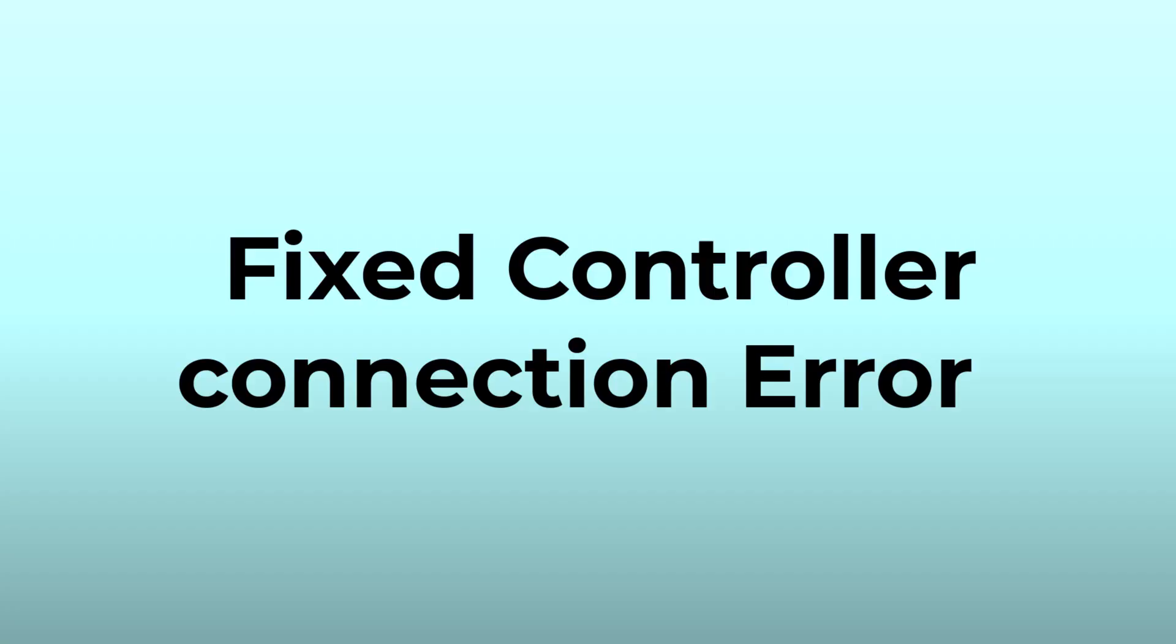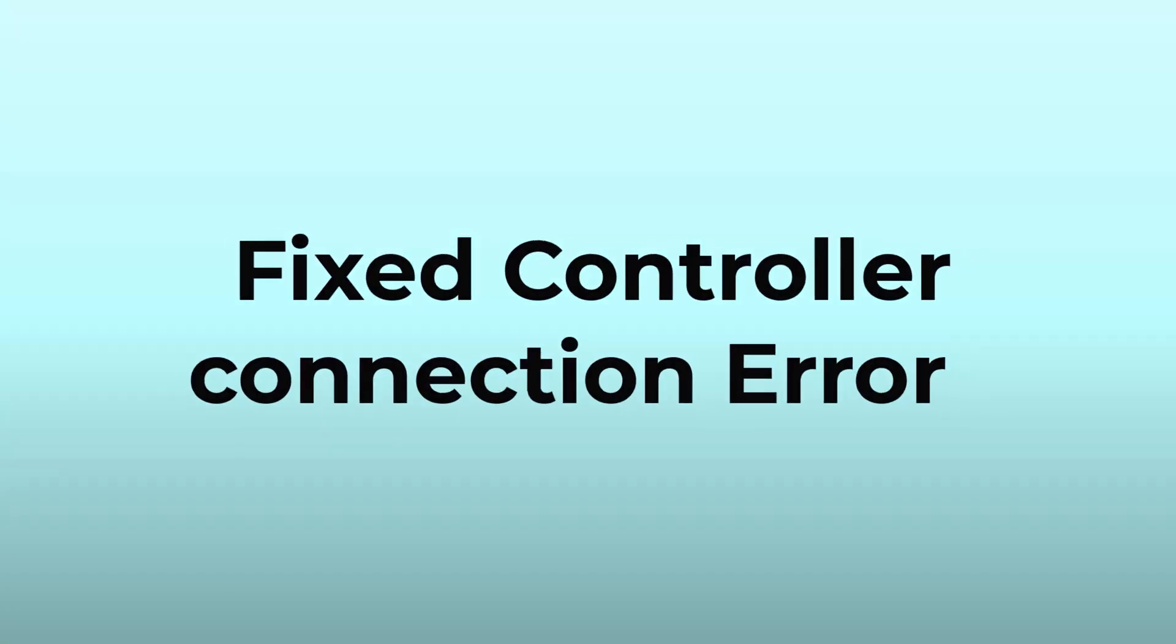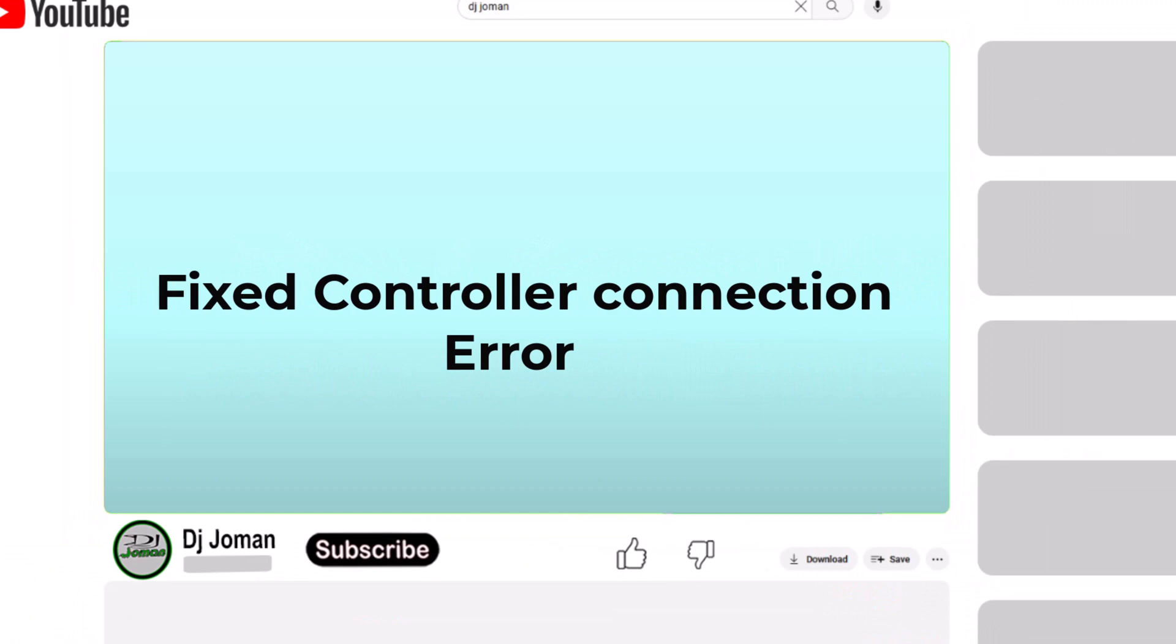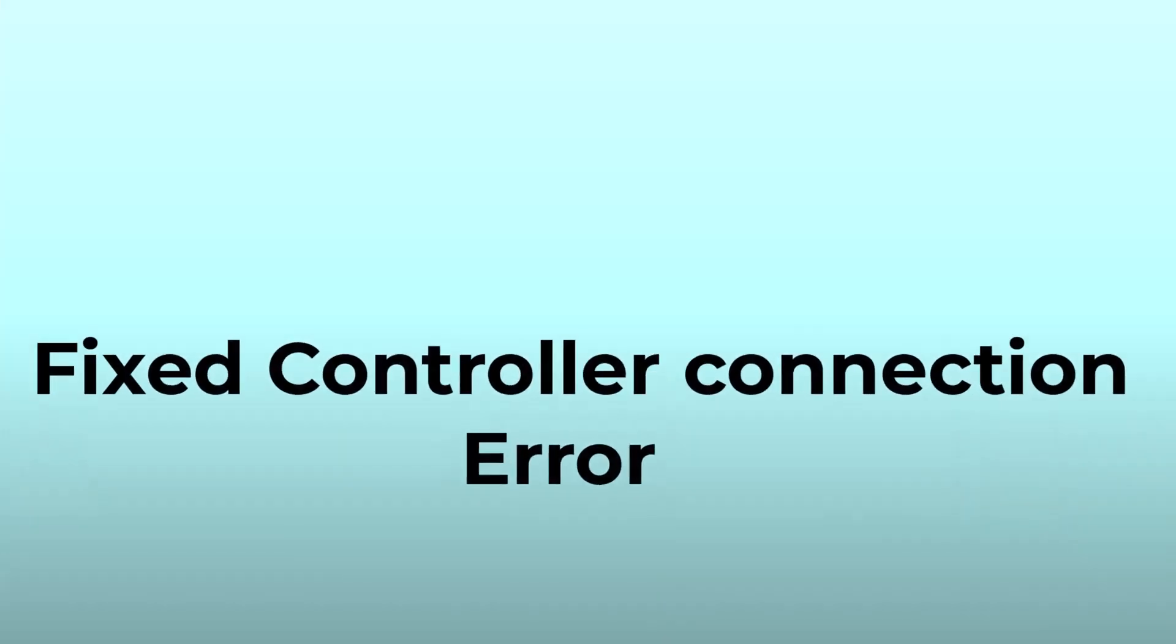If you have any further questions or encounter any errors, please feel free to leave a comment below. Don't forget to subscribe to my channel and like this video. Thank you for watching.